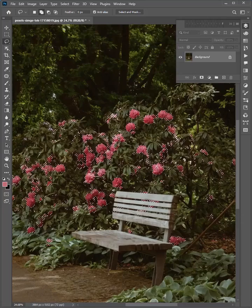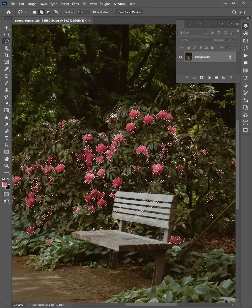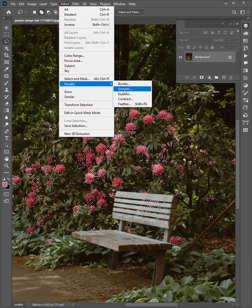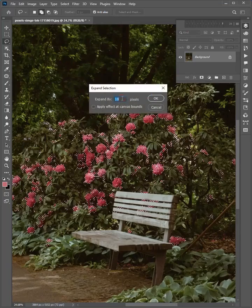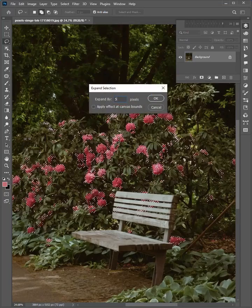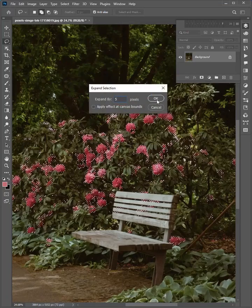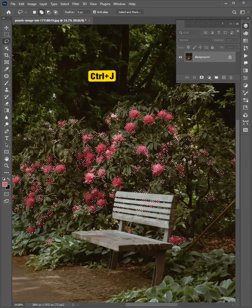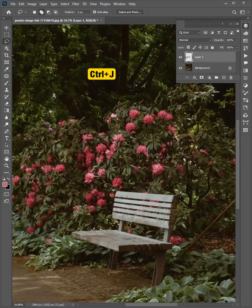When it's selected, go to select, modify, and expand. Expand by 5 pixels and click OK. Now press CTRL J to make a copy.